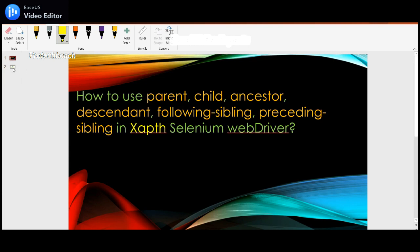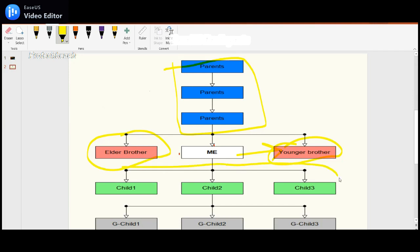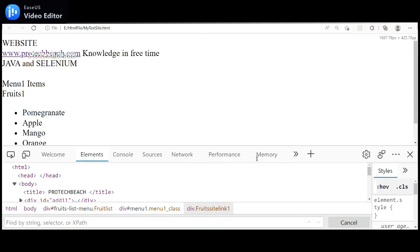To identify a child tag I use the child axis. Using the ancestor axis I can find all ancestor tags including the immediate parent. For descendant, all tags that come under me are considered descendants — every child tag below me falls under descendant.